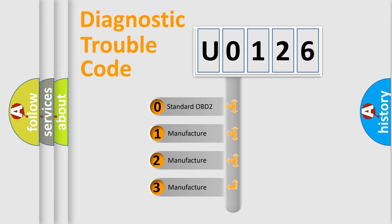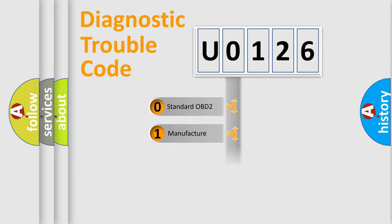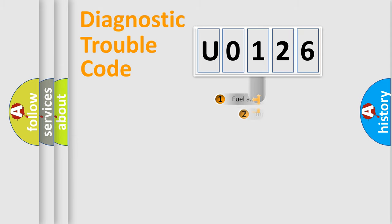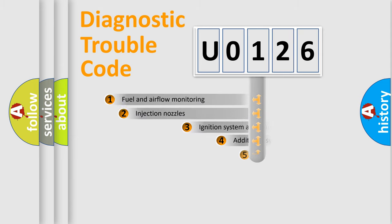If the second character is zero, it is a standardized error. In the case of numbers 1, 2, or 3, it is a manufacturer-specific error.